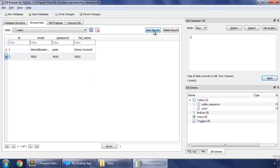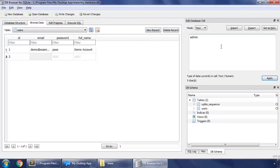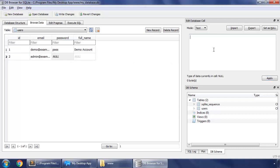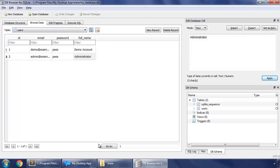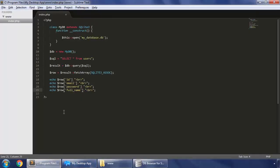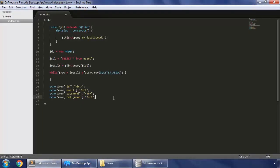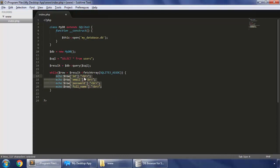And if I have multiple rows in our table - new record, email, password and full name administrator. Write changes. And in our index.php we have to iterate through this using a while loop and grab all this code in the loop.